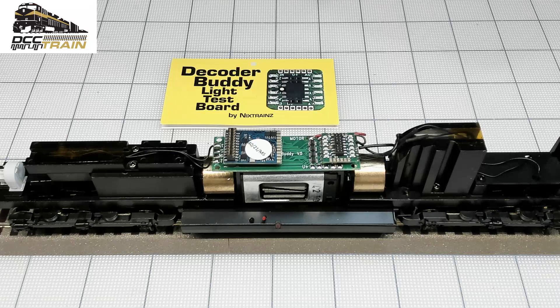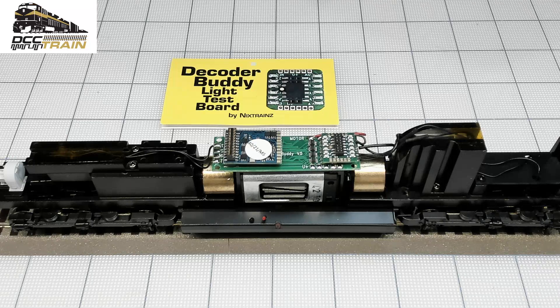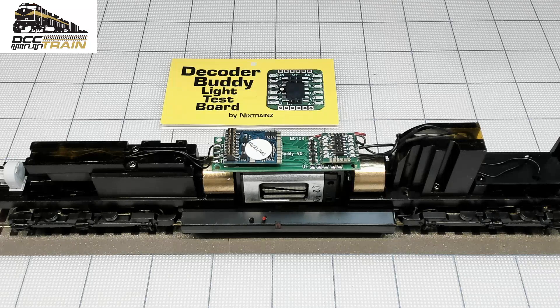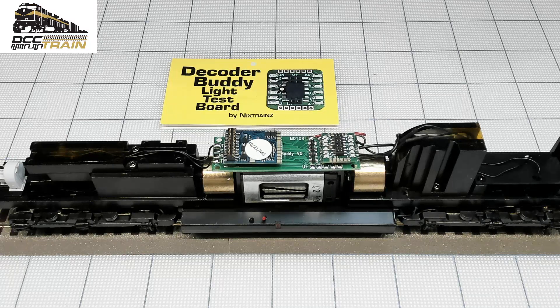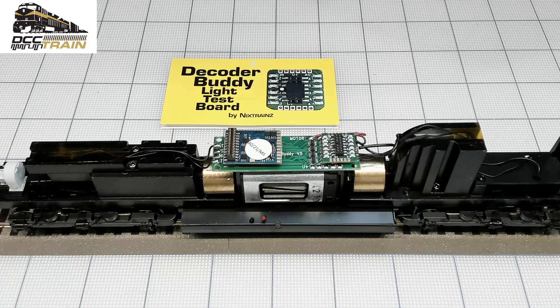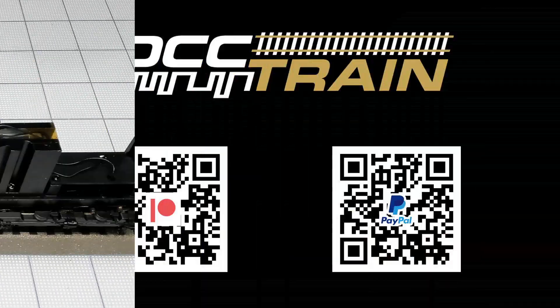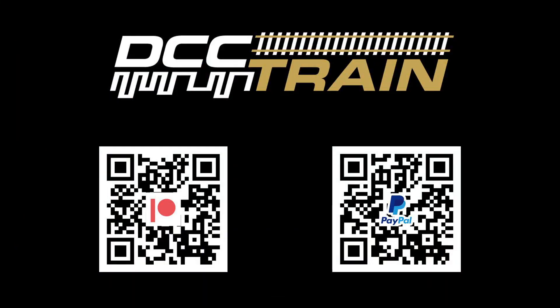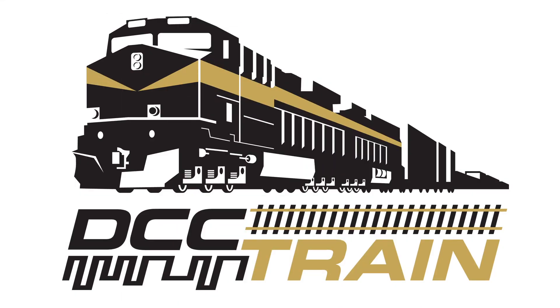Guys, thank you for supporting the business. You can support the channel on this page. On the left is Patreon. On the right, Paypal.me subscription. Also membership on DCC Train channel. Thanks again. We'll see you soon.